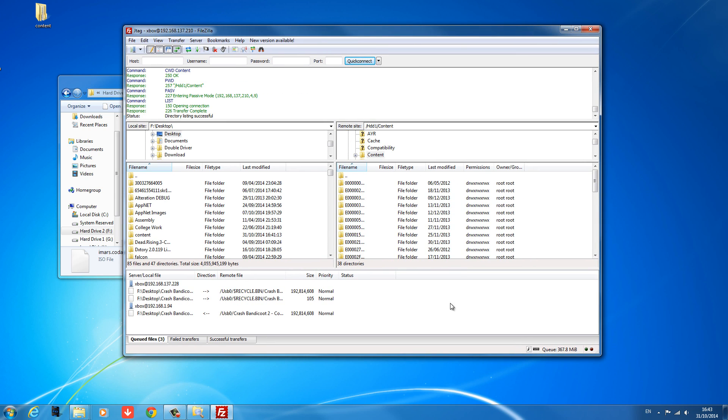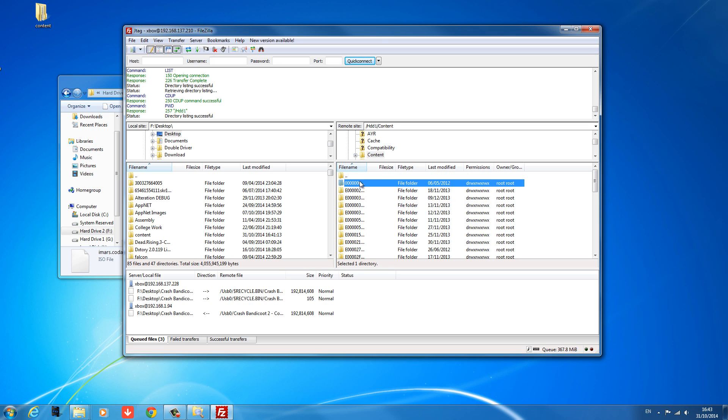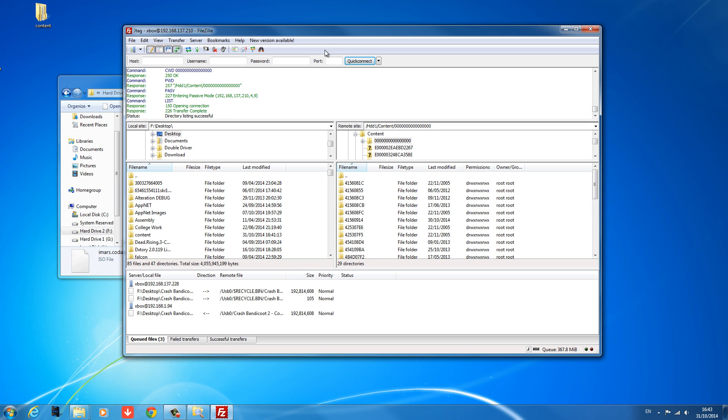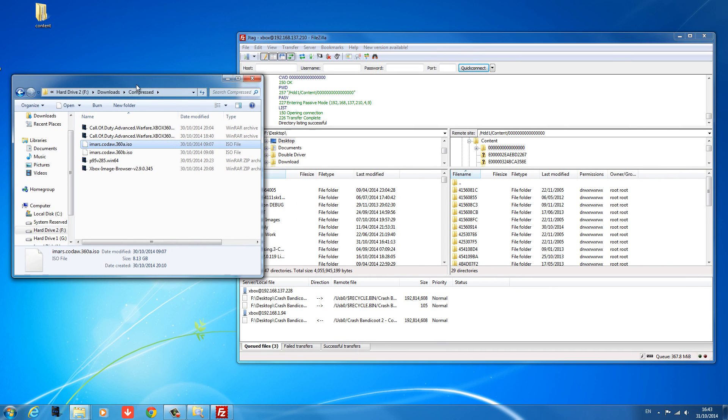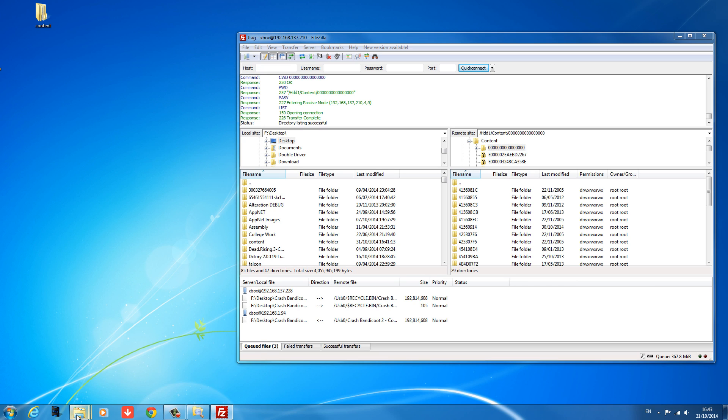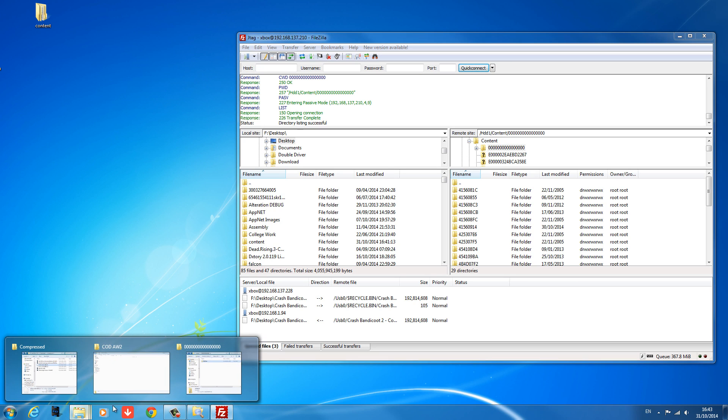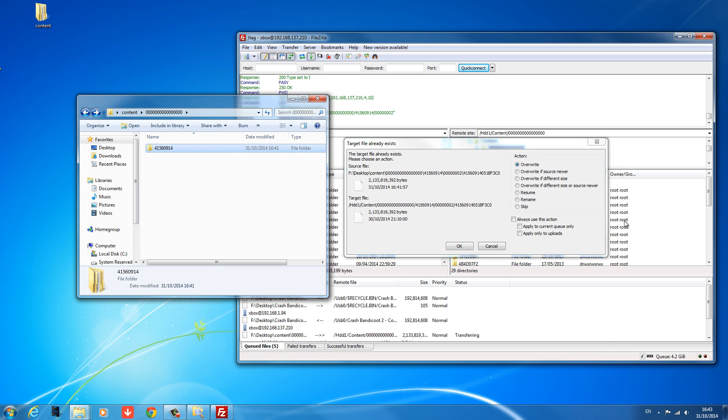So I'm just going to use FileZilla. So on your Xbox hard drive, you want to go to your HDD1. You want to go to your Content folder. And then you want to go into the folder with all the zeros that corresponds to this. And you just want to put the 41560914 in this folder. So we can just copy it straight over.